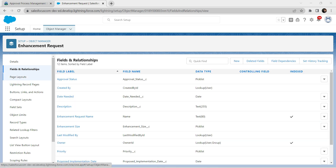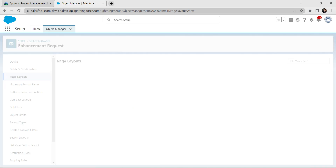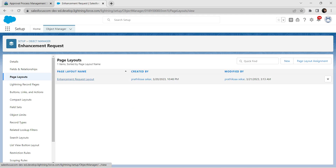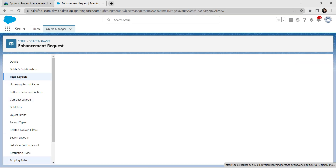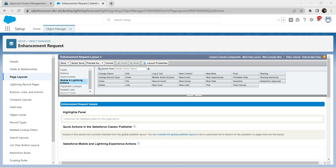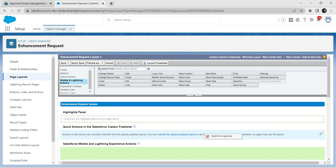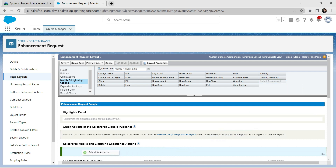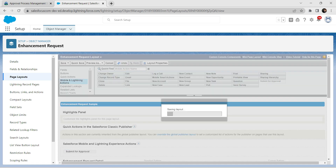Now switch to Page Layouts and click on Enhancement Request Layout. From here, click on Mobile and Lightning Actions, and drag and drop the 'Submit for Approval' button under Salesforce Mobile and Lightning Experience Actions. Click Save.